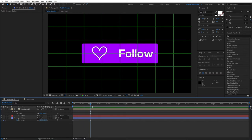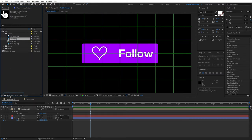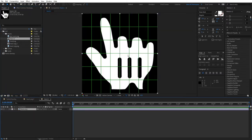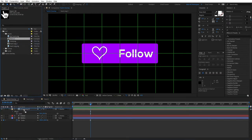At 1 second, let's bring in our cursor — something that will be hovering and clicking our button. In the assets folder, you'll find a hand PNG. Drag that to the new composition icon — this will create a new composition as before. Go to the Twitch Overlay composition and drag the hand composition to the timeline.